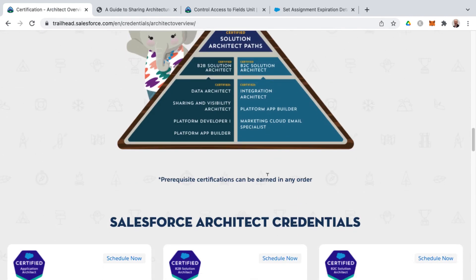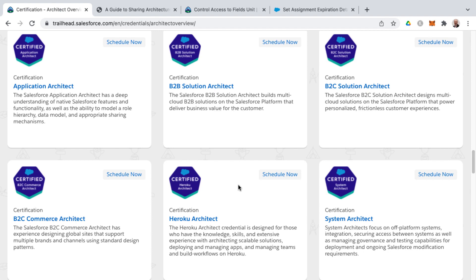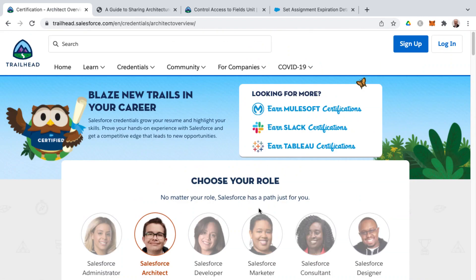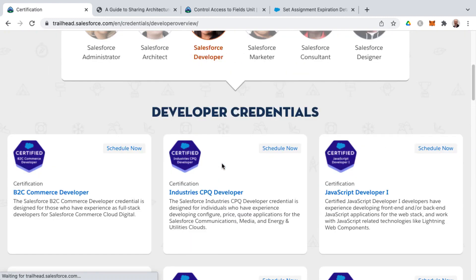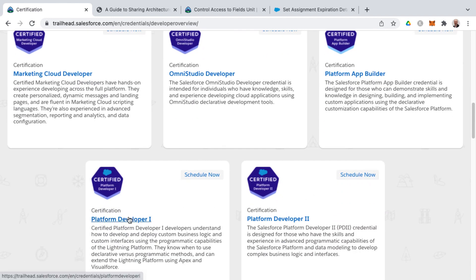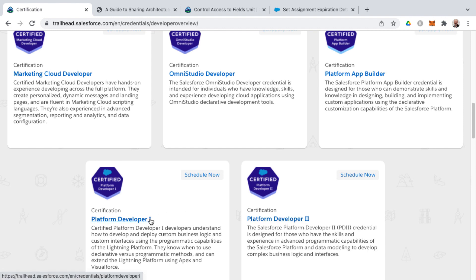There are more details on all these architect-related certifications, and this list is growing — you'll see Heroku architect, B2C commerce architect, and more. On the developer side, there are newer certifications such as industry CPQ developer, JavaScript developer one, B2C commerce developer, marketing cloud developer, Omni Studio developer, platform app builder, platform developer one, and platform developer two. Note that to get platform developer two, you must have platform developer one first as a prerequisite.